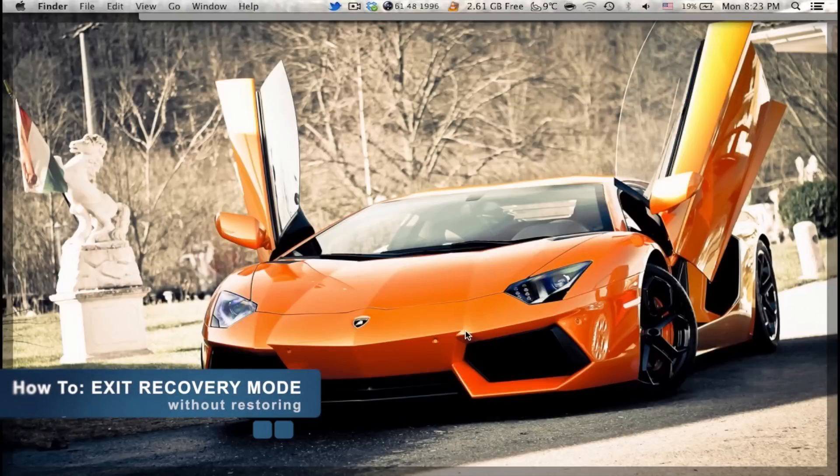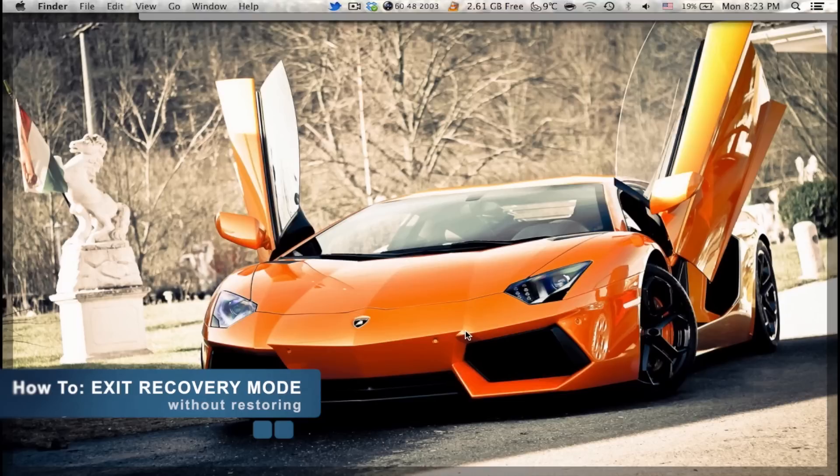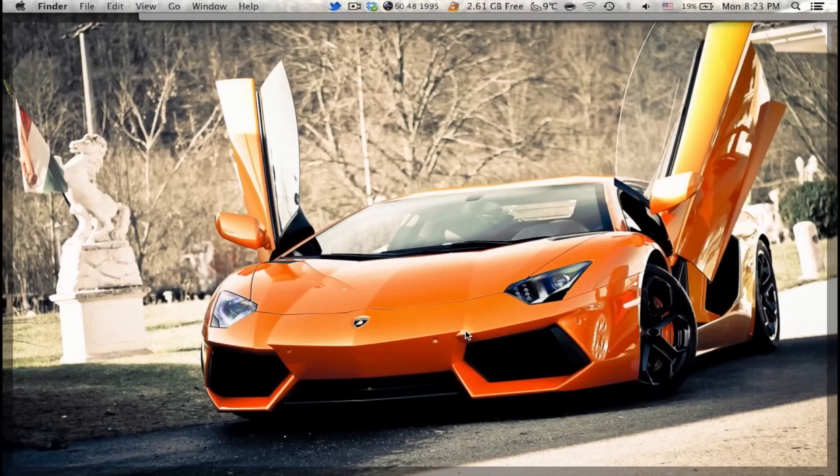Hey guys and welcome to The Zone of Tech, this is Daniel and in this video I'm going to show you how to get your iPhone or iPad or iPod Touch out of recovery mode without the need to restore.